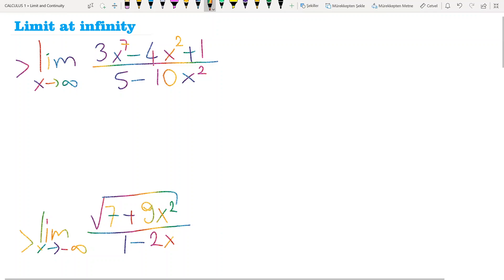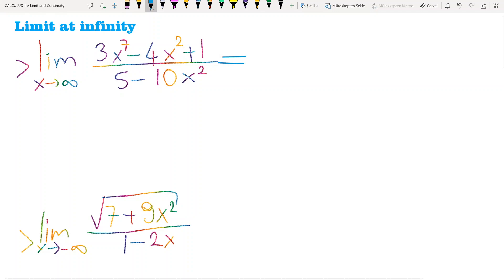Problem 2 about limits at infinity. When x tends to infinity, the limit of the given function — I always prefer to take the parentheses of some x's, or if you have exponential functions, e to the power x. It depends on the given function in the question. For this problem, it's better to take the parentheses of x squared since you have x squared both in numerator and denominator. But it's not a general rule.